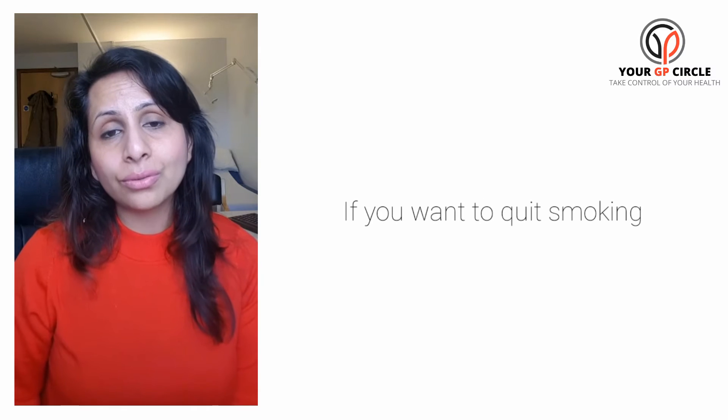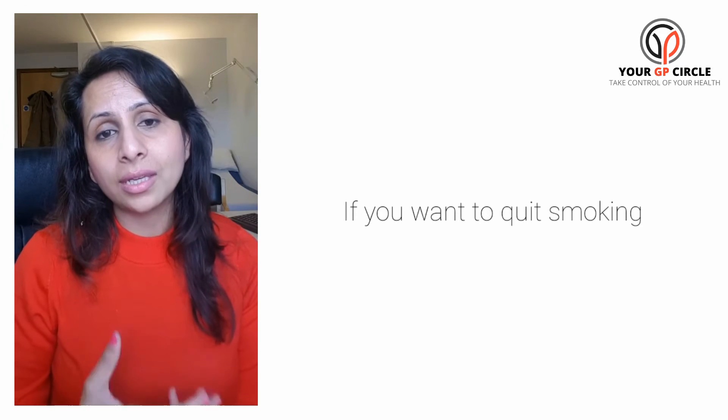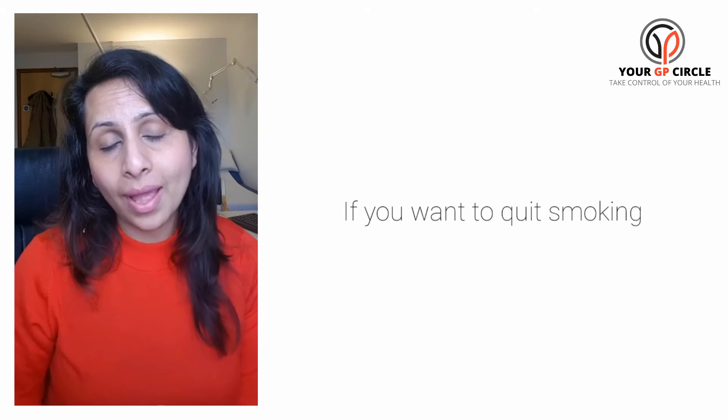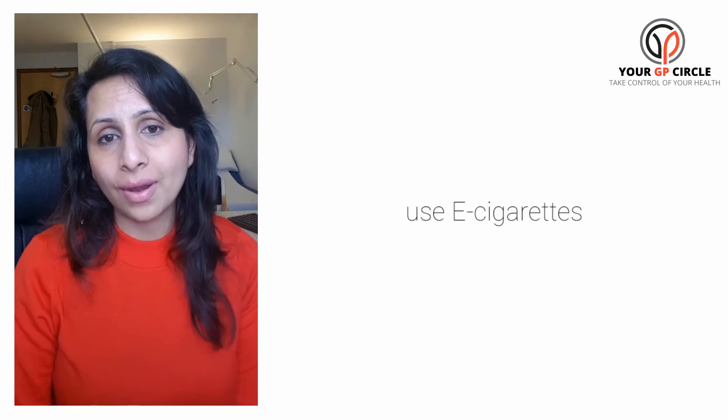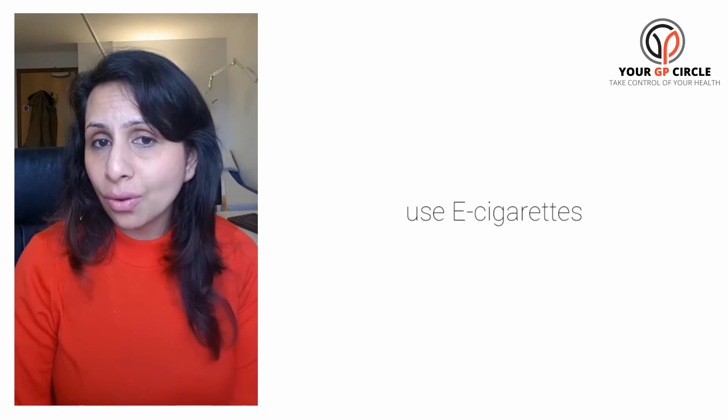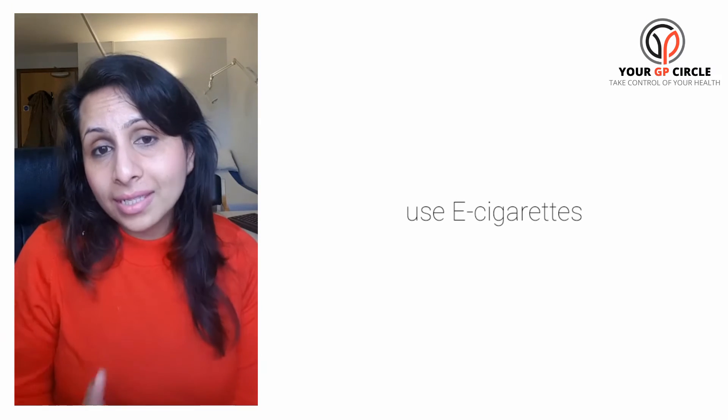So if you want to really try and stop smoking and improve your health, it is much safer to use e-cigarettes and it is not harmful comparatively.